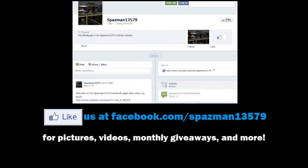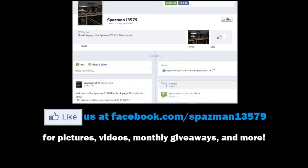Click Like on the Spasm 13579 page on Facebook for product updates, new videos, pictures, and monthly giveaways. It's all at Facebook.com/Spasman13579.